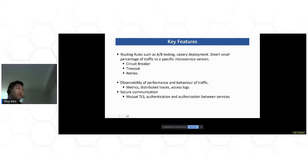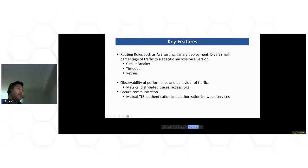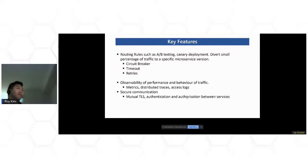Another key feature of Istio is general observability. It has capabilities of monitoring metrics, distributed tracing, and access logs of the traffic — like HTTP 200 status codes. That becomes pretty helpful for troubleshooting. Another thing is secure communication between microservices — having TLS encrypted traffic, authentication and authorization between services. So one service can't be called by another service unless it knows who they are, and you can authorize certain calls between services. These are the key features I find from my experience have been pretty useful.